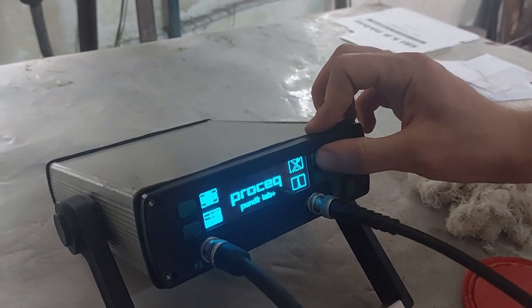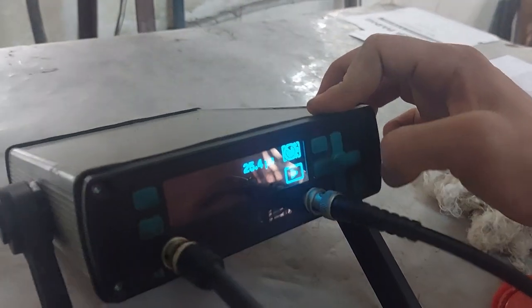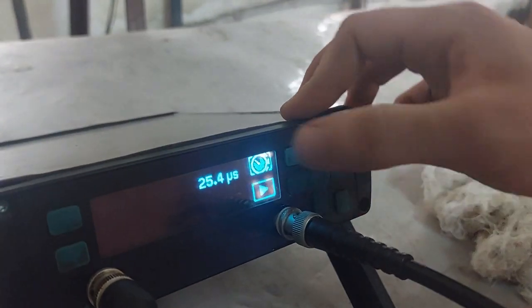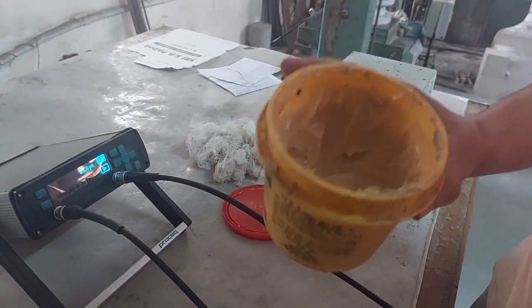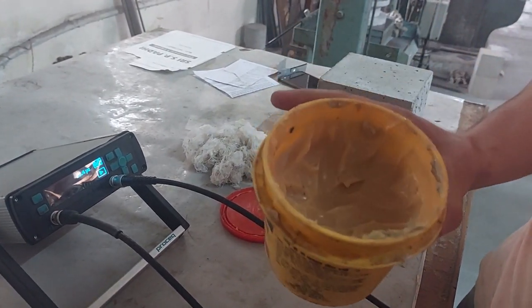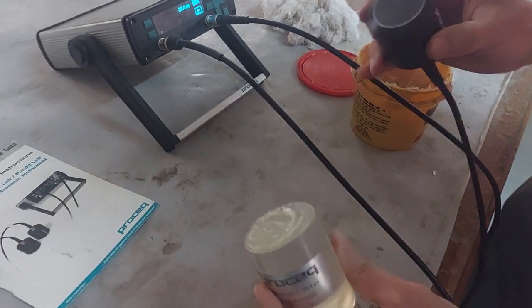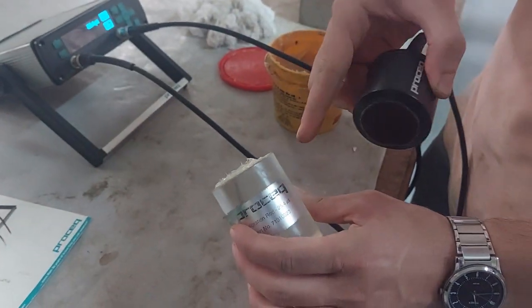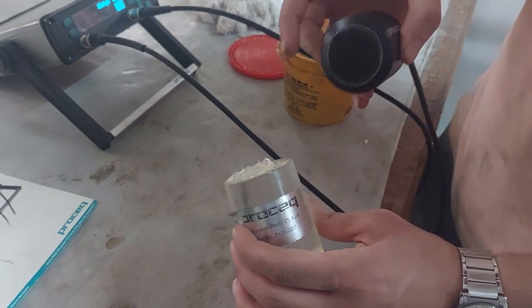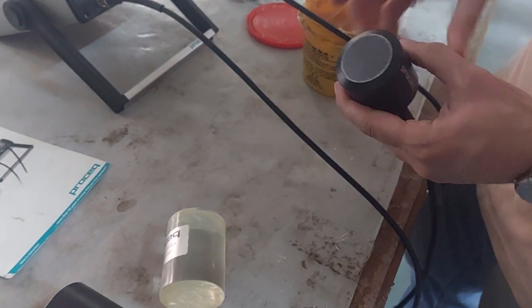Let's start. For the calibration — now it's set for calibration. We have to use grease because the grease will make sure there are no voids between the transducer and the surface. That's for concrete, but now we are applying it on the rod. So to make sure there are no voids, we have to use the grease.